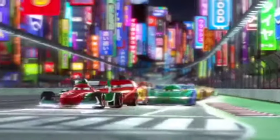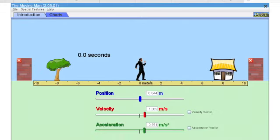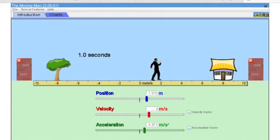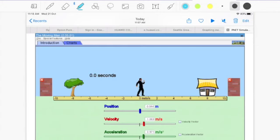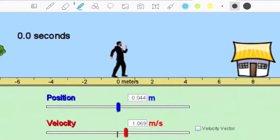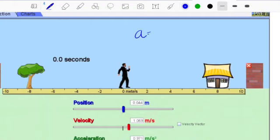Hey everyone, this is a review for acceleration problems. Before we start, please watch the following video. Okay, now that you've watched it, let's observe. We have teacher Marco here, and we want to find the acceleration — we don't know it. Our formula is: acceleration equals final velocity minus initial velocity divided by time.